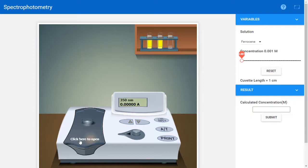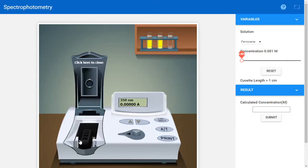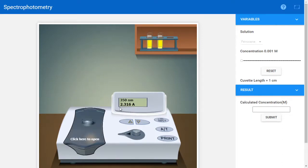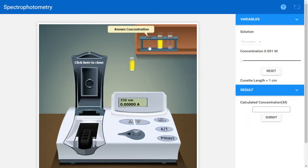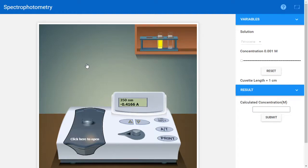First, calibrate the spectrophotometer using a blank solution. Click to open the cuvette holder, insert the blank solution, then click to close. The wavelength is set around 350 nm. Once calibrated, click to open, remove the blank, and you will see two solutions: known concentration and unknown concentration. Click on the known concentration solution first, then close the cuvette.